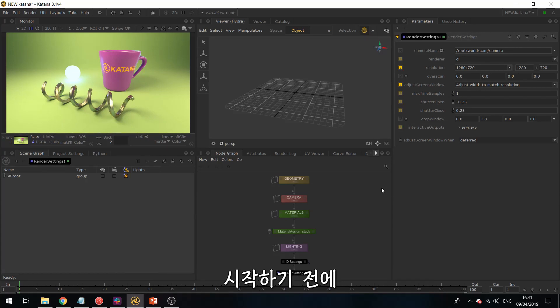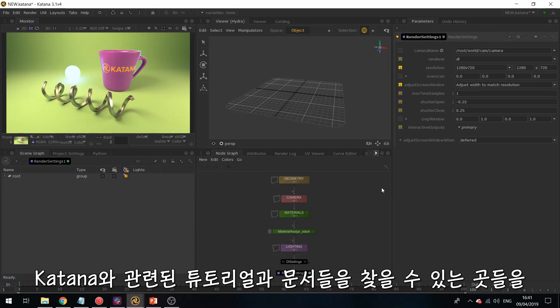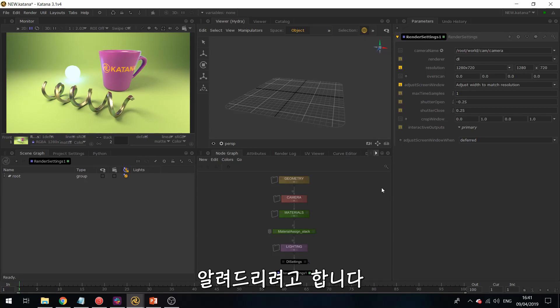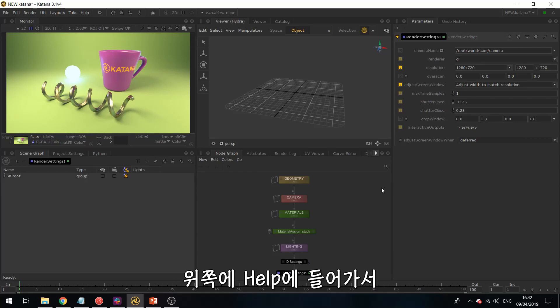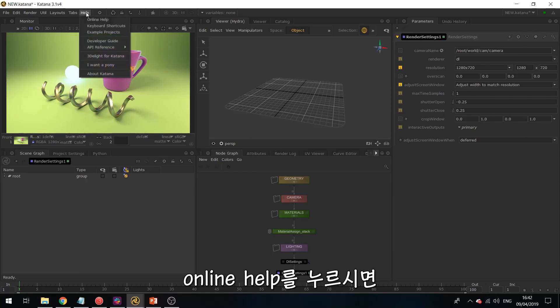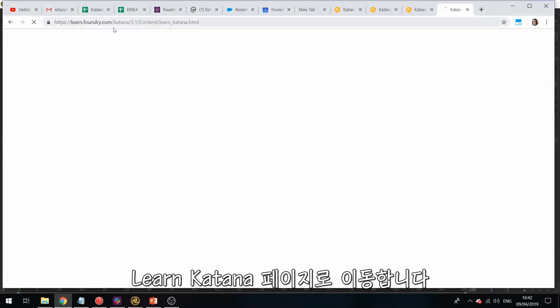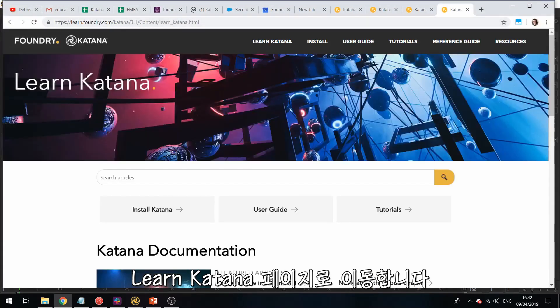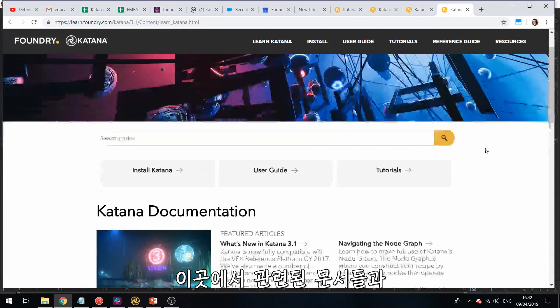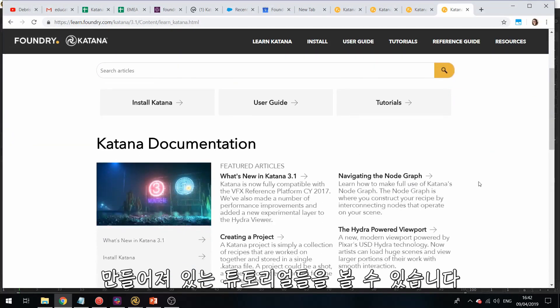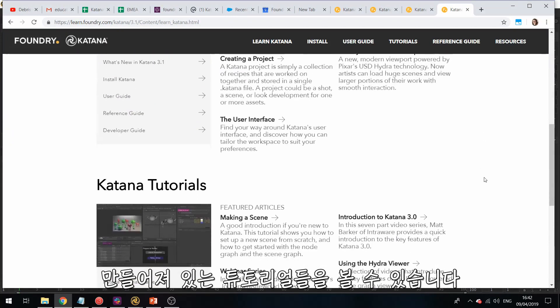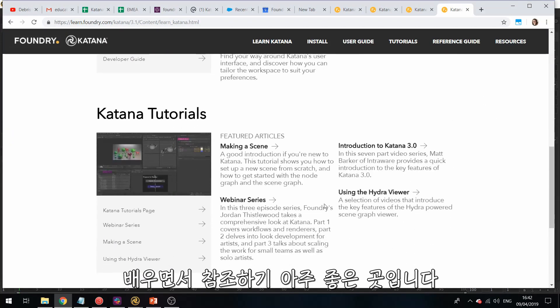So before I start, I'd like to point you towards different places where you can already find tutorials and documentation related to Katana. So if you go on the Help section up here and hit Online Help, then this will take you to the Learn Katana page, and you can see the documentation and already existing tutorials. This can be a really good place to refer back to.